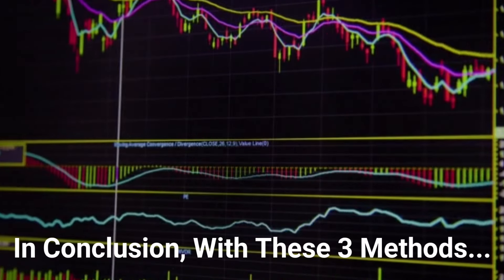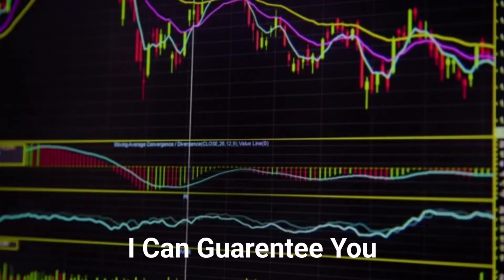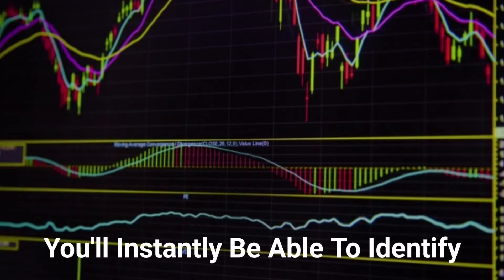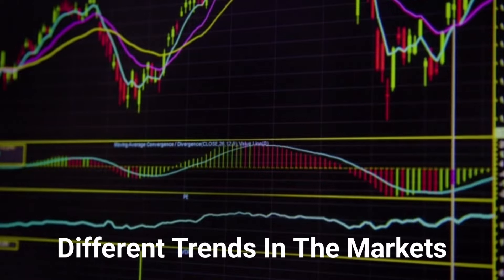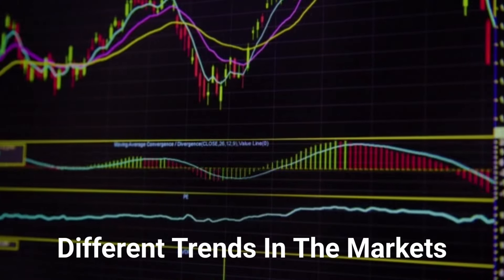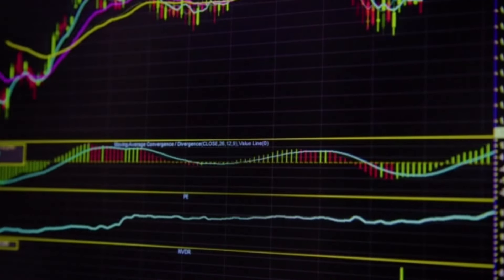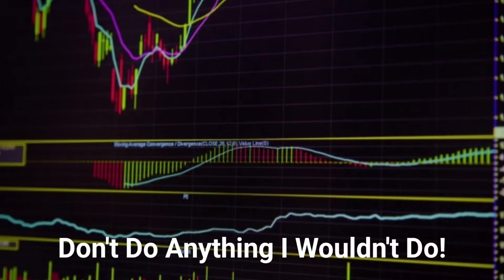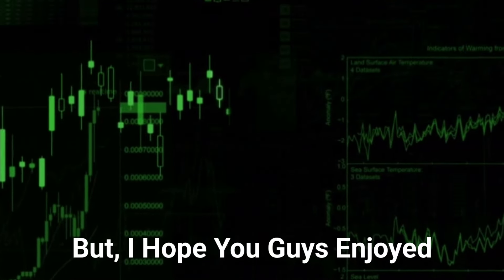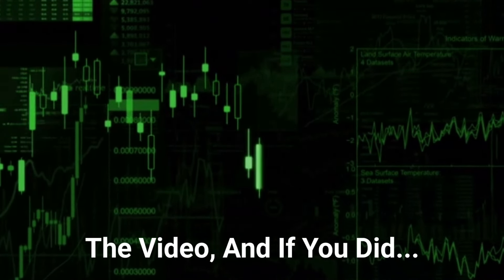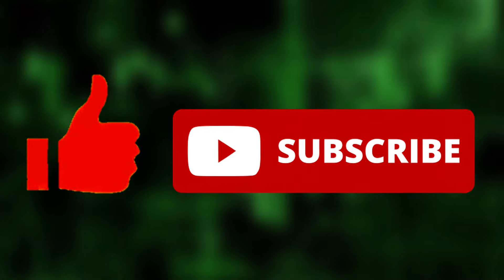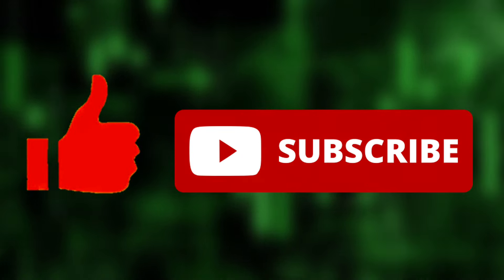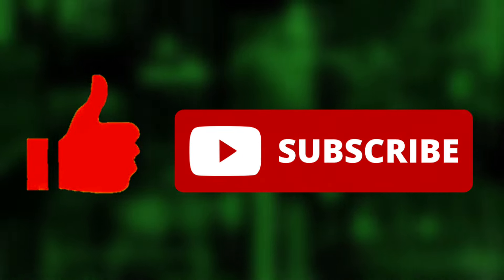In conclusion, with these three methods I can guarantee you'll instantly be able to identify different trends in the markets. Just simply stick to the rules. I hope you guys enjoyed the video — if you did, go ahead and smash a like and subscribe to the channel if you are new. I'll see you in the next one.